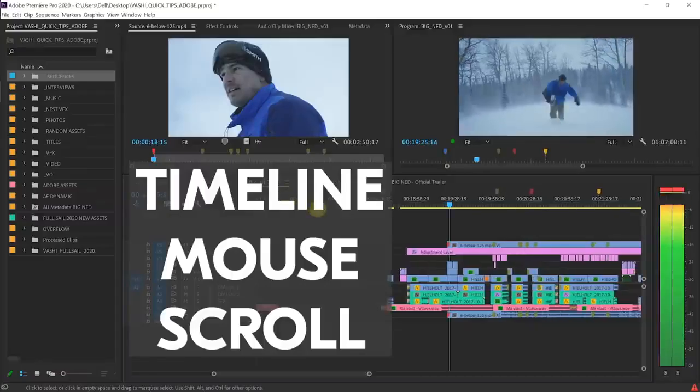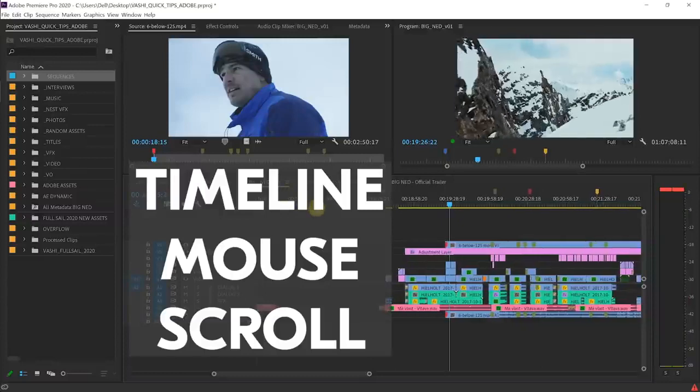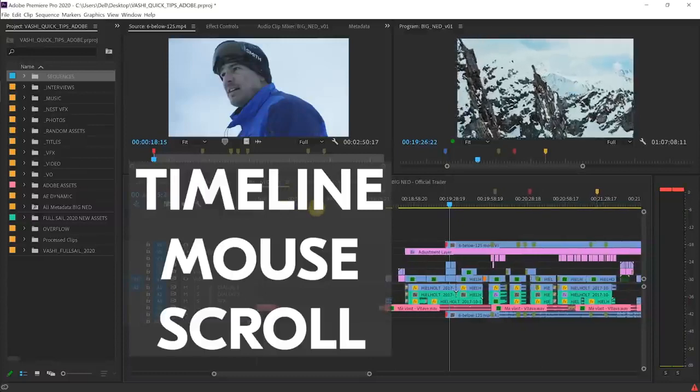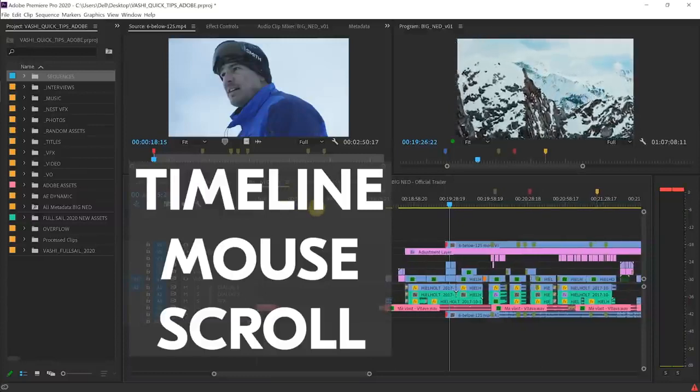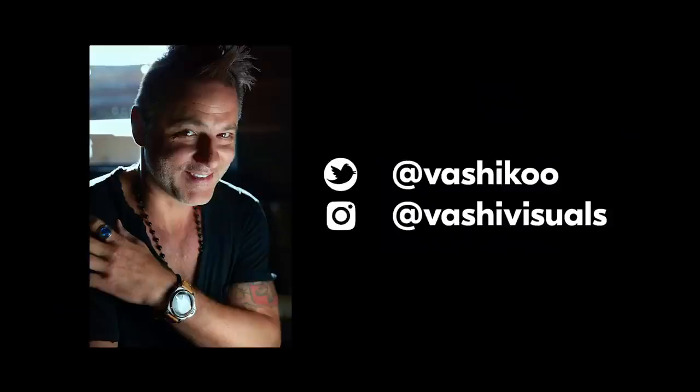For me this is the fastest way to navigate and resize my track heights and timeline. That's my quick tip for today. See you next time!